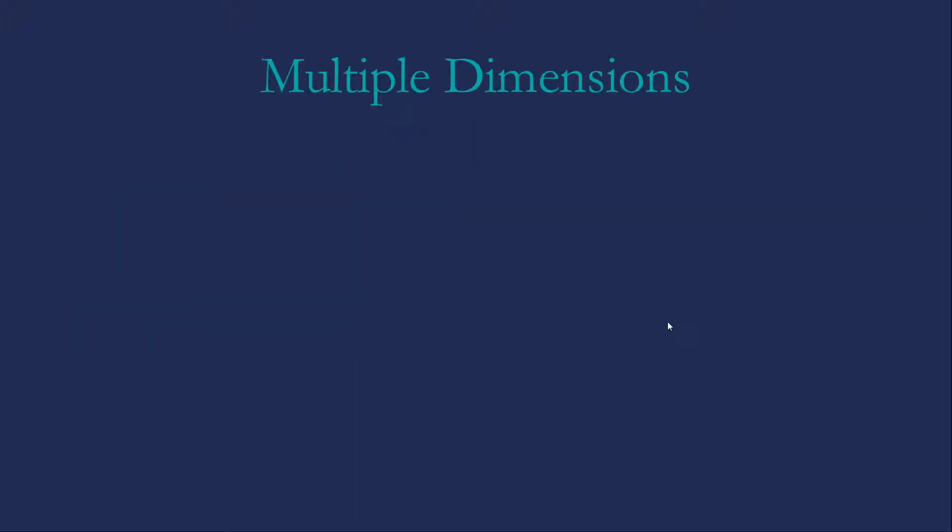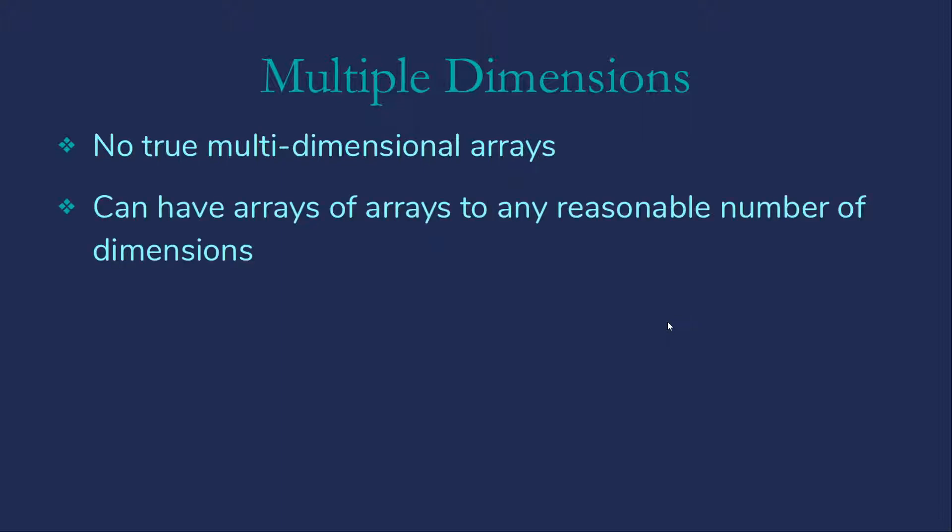I do want to mention multidimensional arrays. Like Java, C++ does not have multidimensional arrays at this point, though there is some discussion of adding them to the language in the next revision. However, also like Java, you can create arrays of arrays and arrays of arrays of arrays and so on.